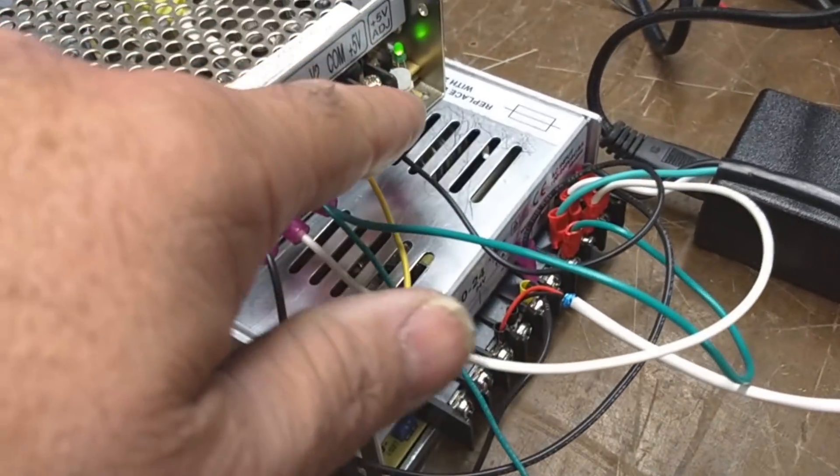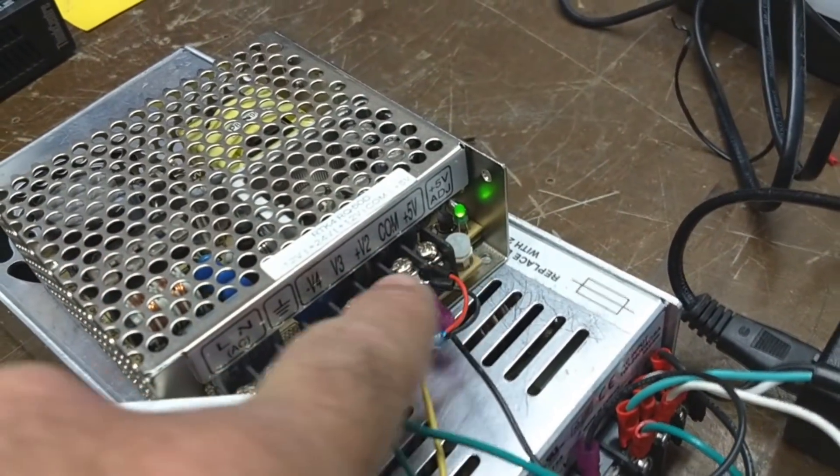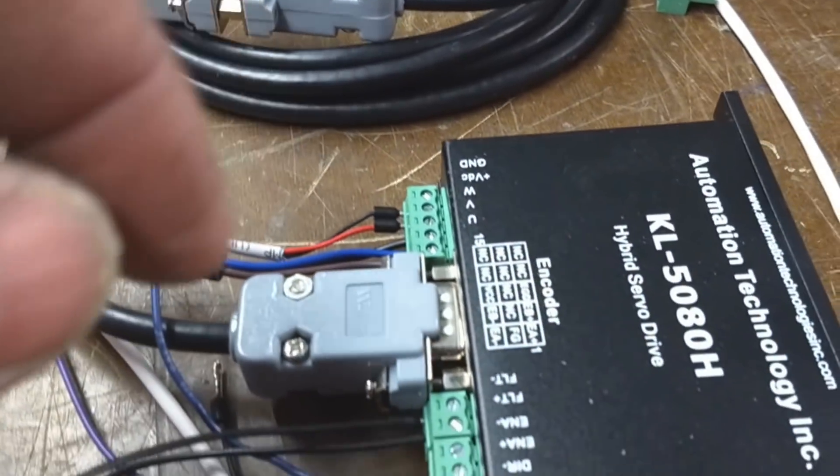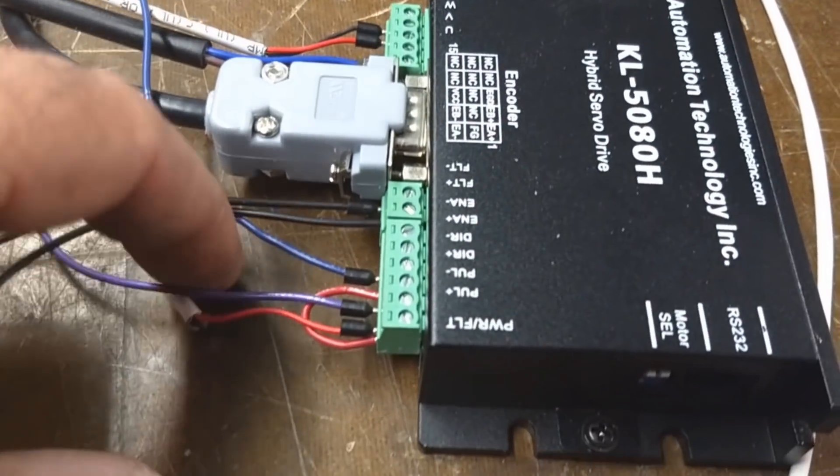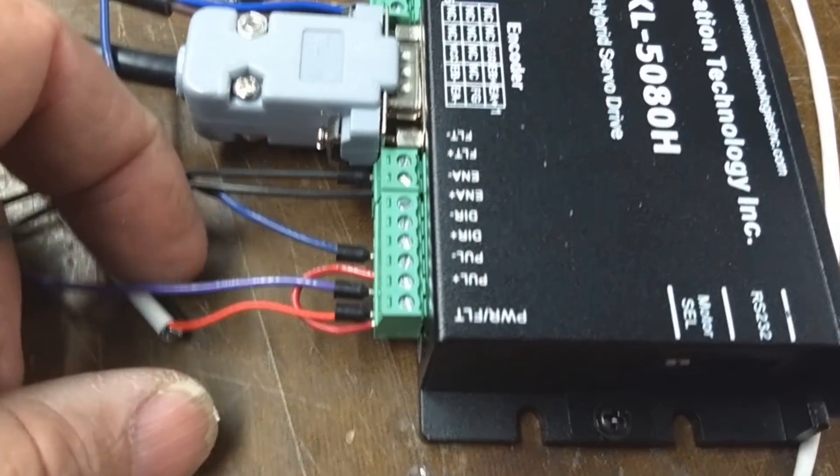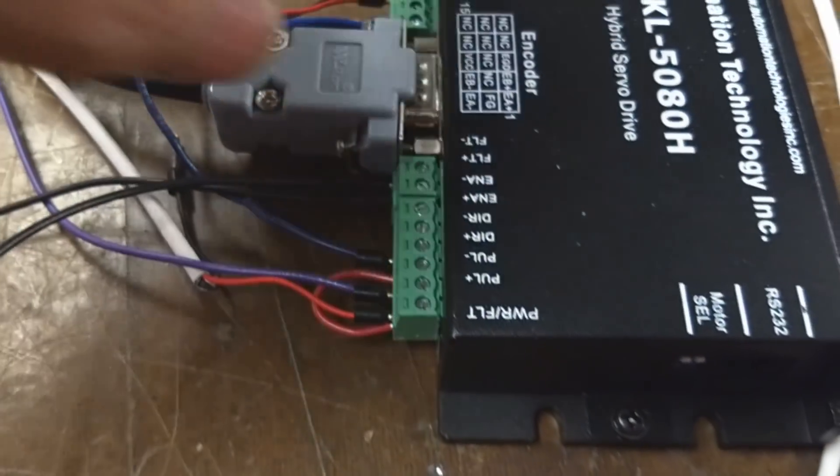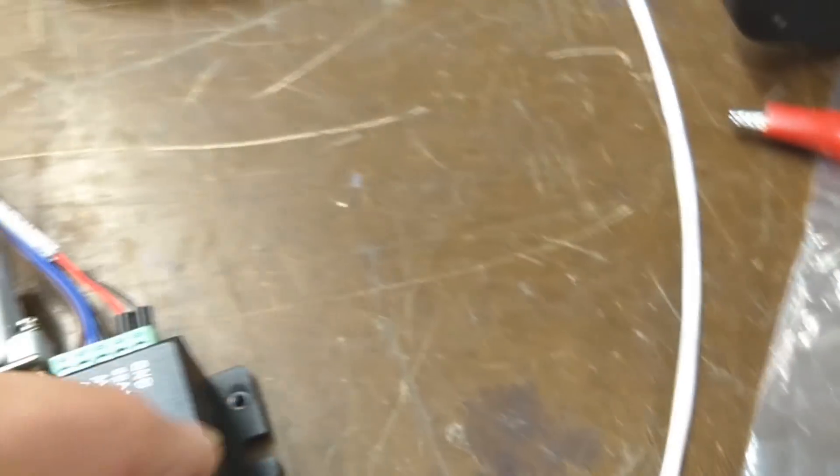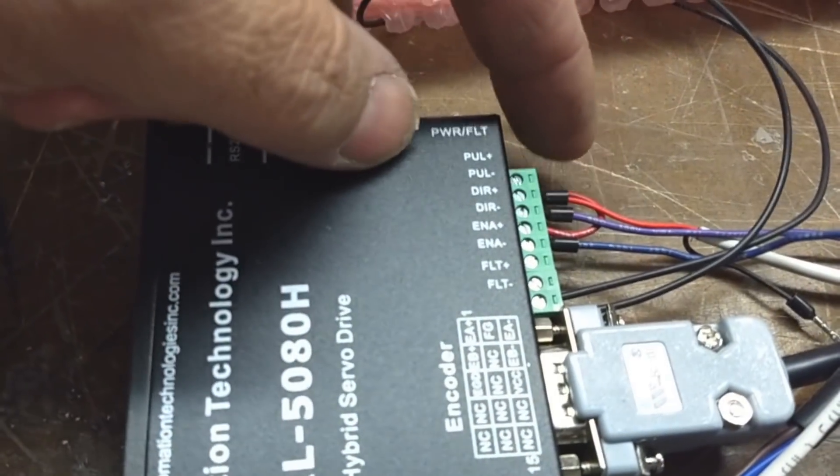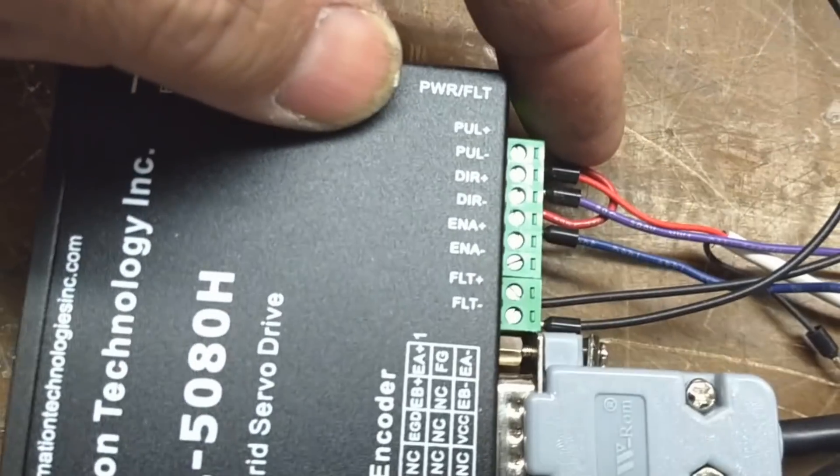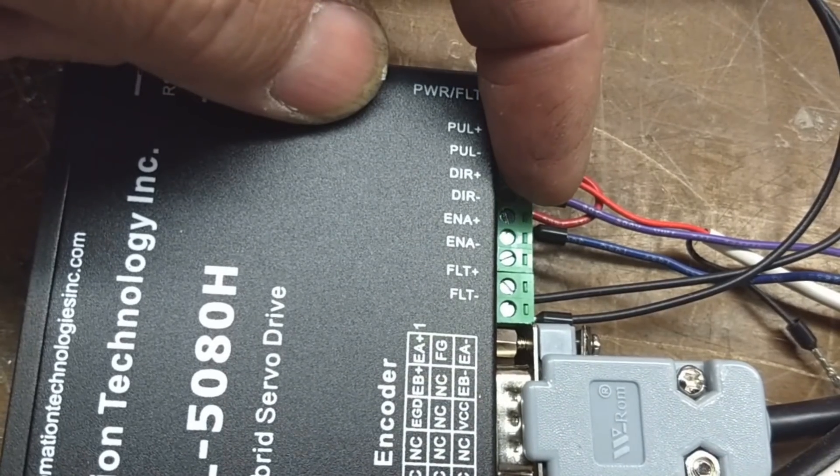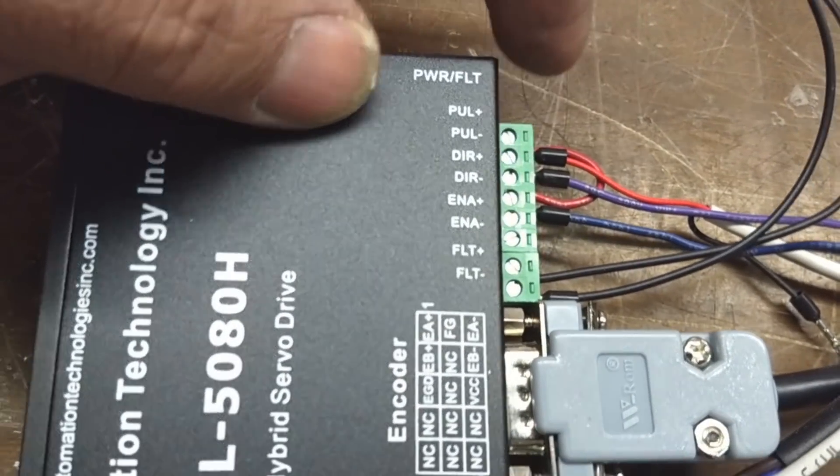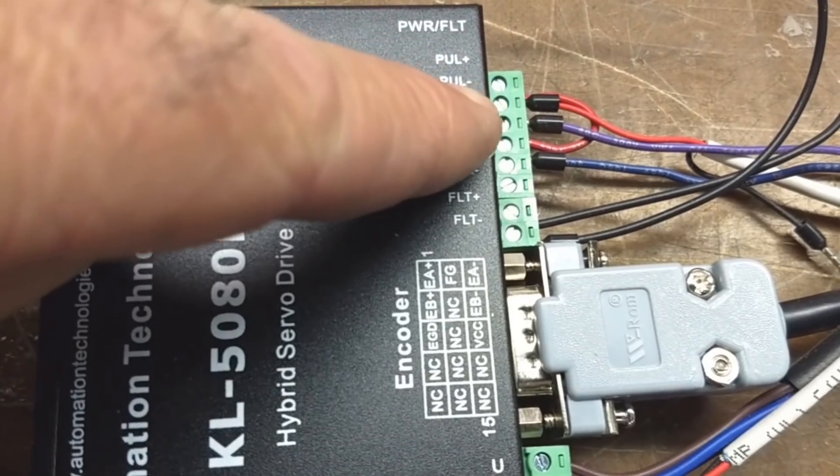And then this is the 5 volt lead that's coming around into the KL5080H. It goes into pulse positive. Let me flip this around so you're not seeing it backwards.